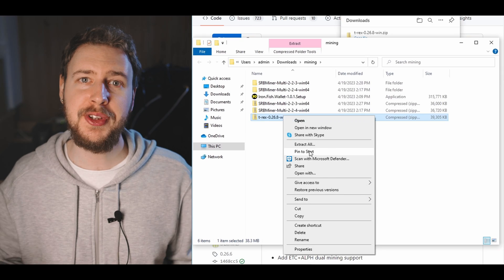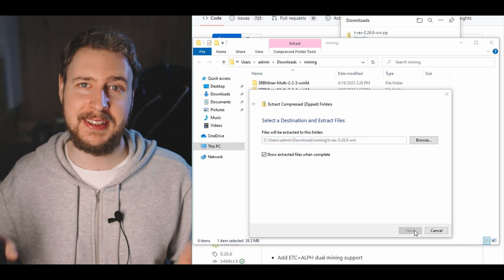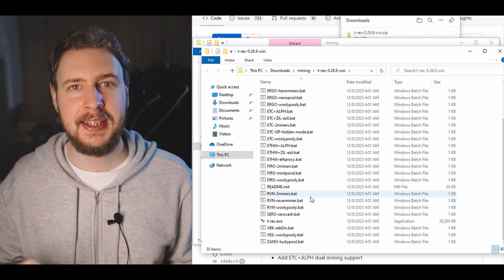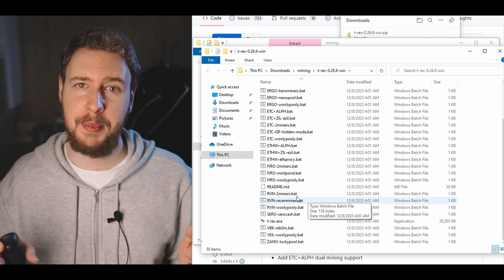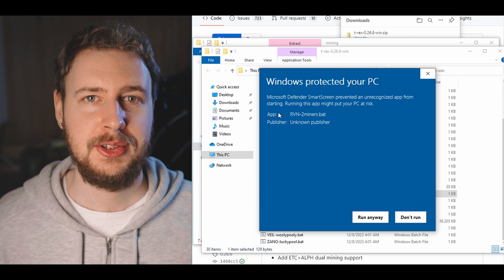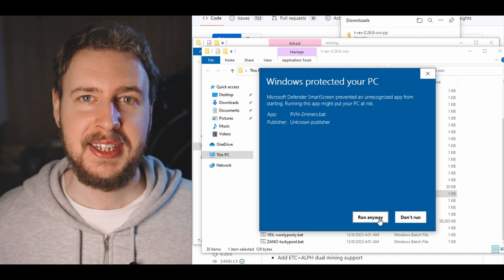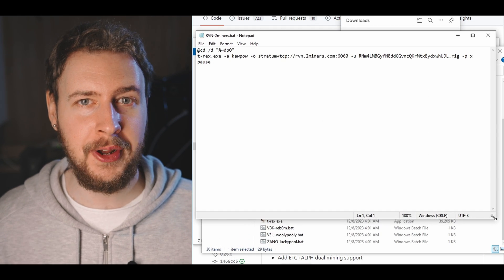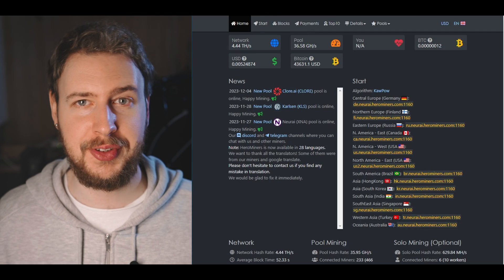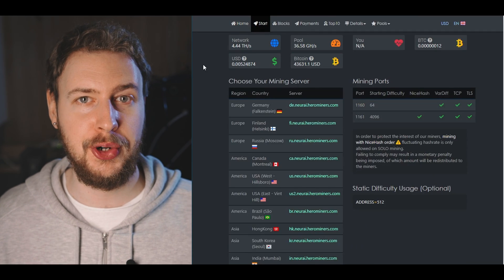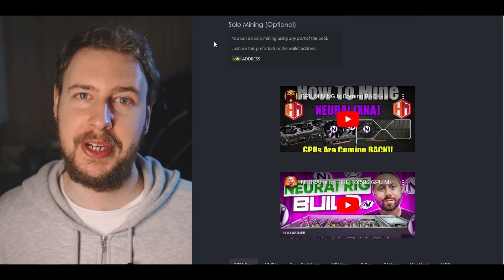This is because mining software is often falsely flagged as malware since a lot of malware also features mining software in it. Making these exclusions are of course done at your own risk however so just keep that in mind. After the zip file is downloaded just unzip it and then right click on basically any of the bat files and hit edit.